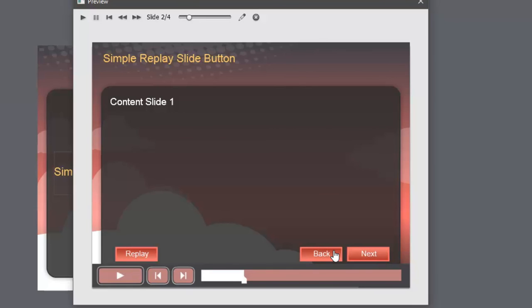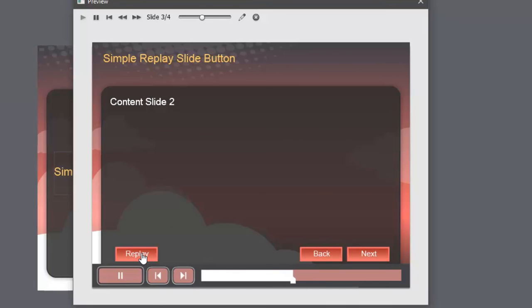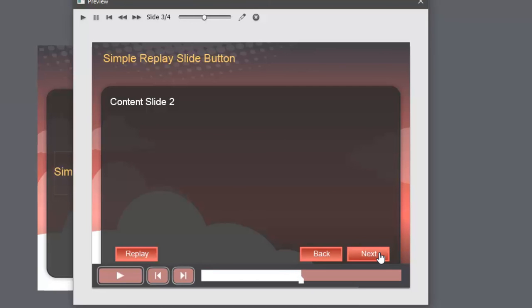I can still go next and back as I would normally. Now I'm on content slide two, replay replay. So you can see that it's definitely replaying that slide for you. So not a problem, totally works well, and it's a very simple solution.